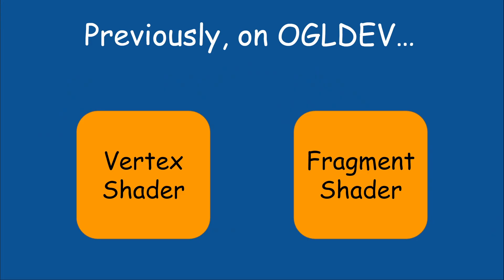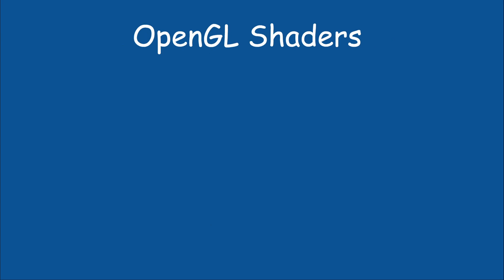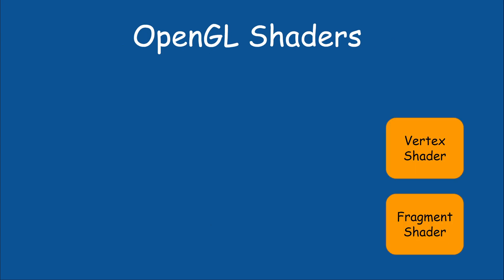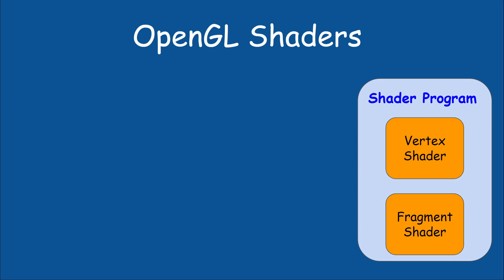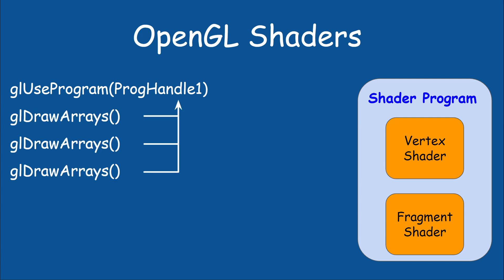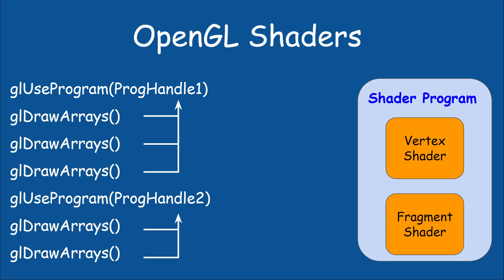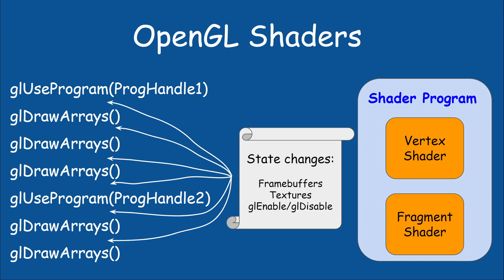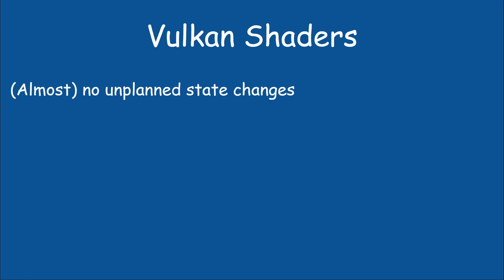In the previous video, we learned how to set up vertex and fragment shaders, but we haven't really done anything with them. In OpenGL, once different shaders are linked into a shader program, you simply call gl use program and it will be used for all future draw commands. You can switch shader programs independently from other state changes. But Vulkan doesn't have that sort of state machine. Vulkan doesn't like surprises. It wants to know everything upfront.